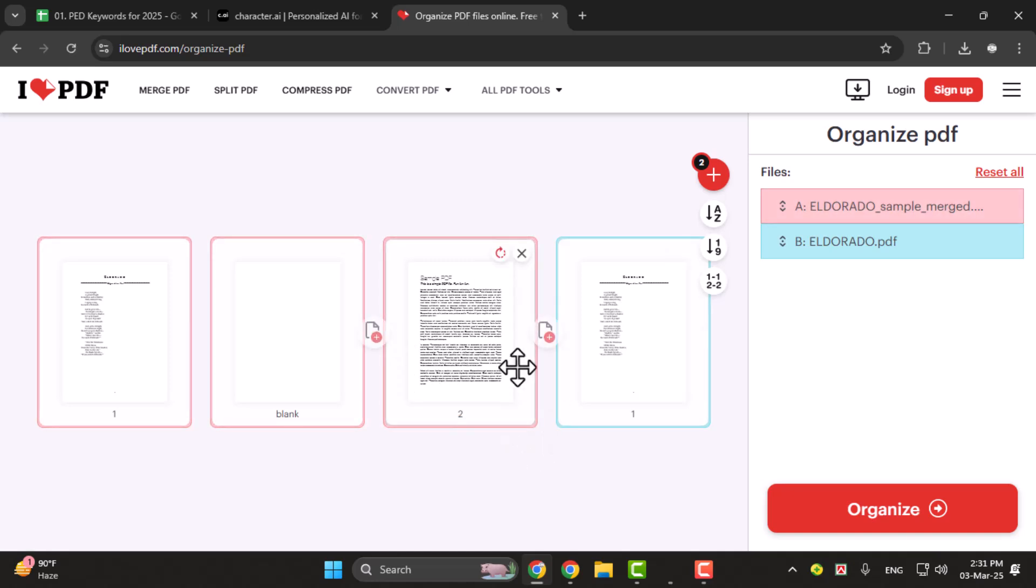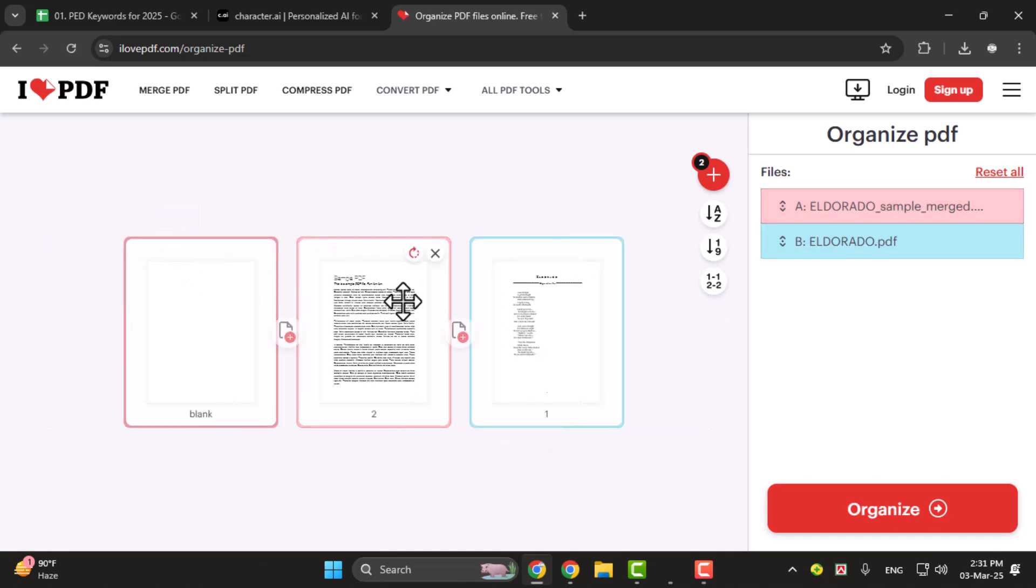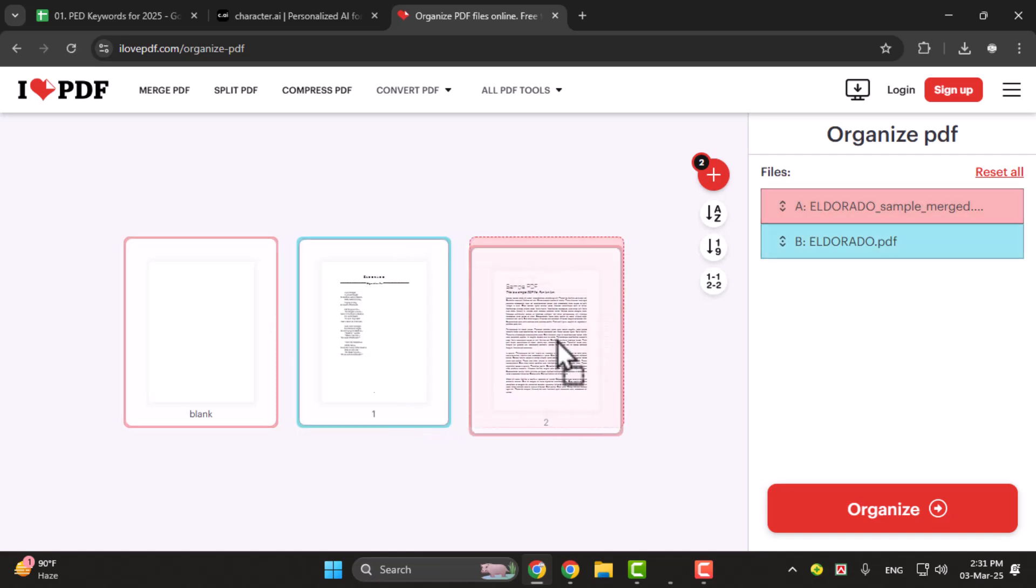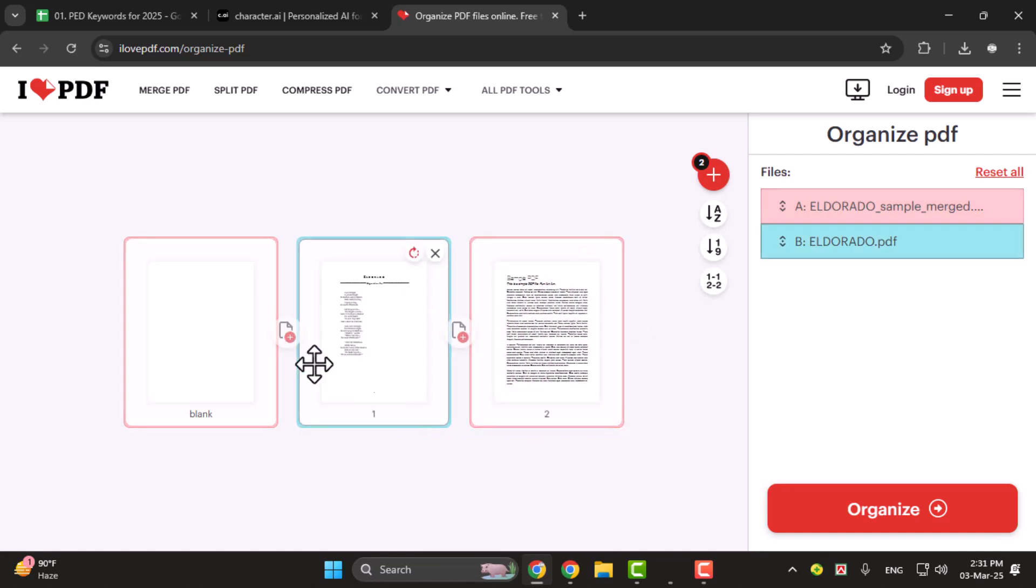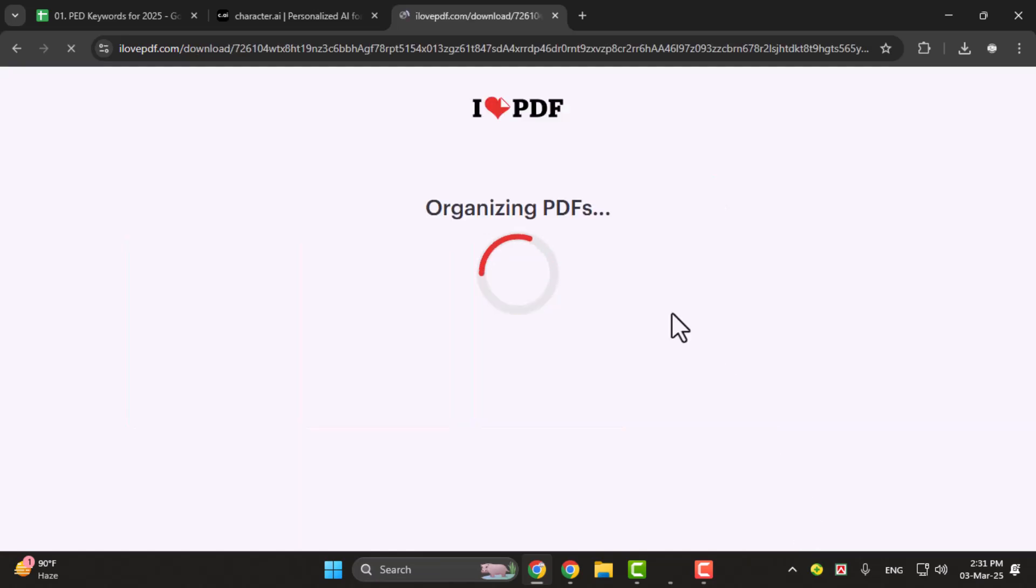To remove a page click the X on top of the page thumbnail. You can also drag pages to adjust their position. Once everything looks good click organize to proceed.